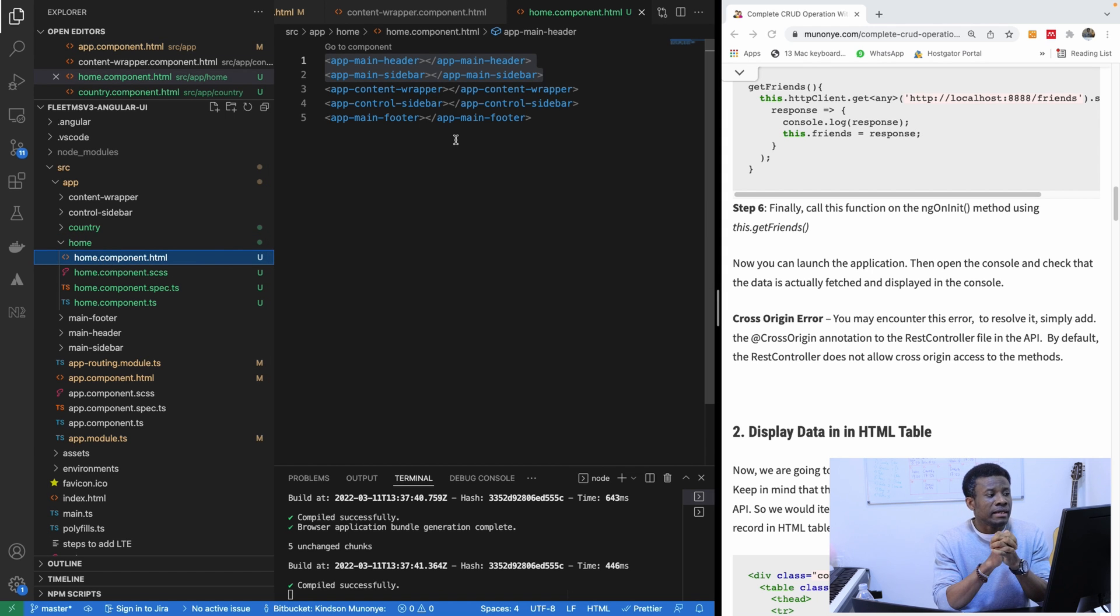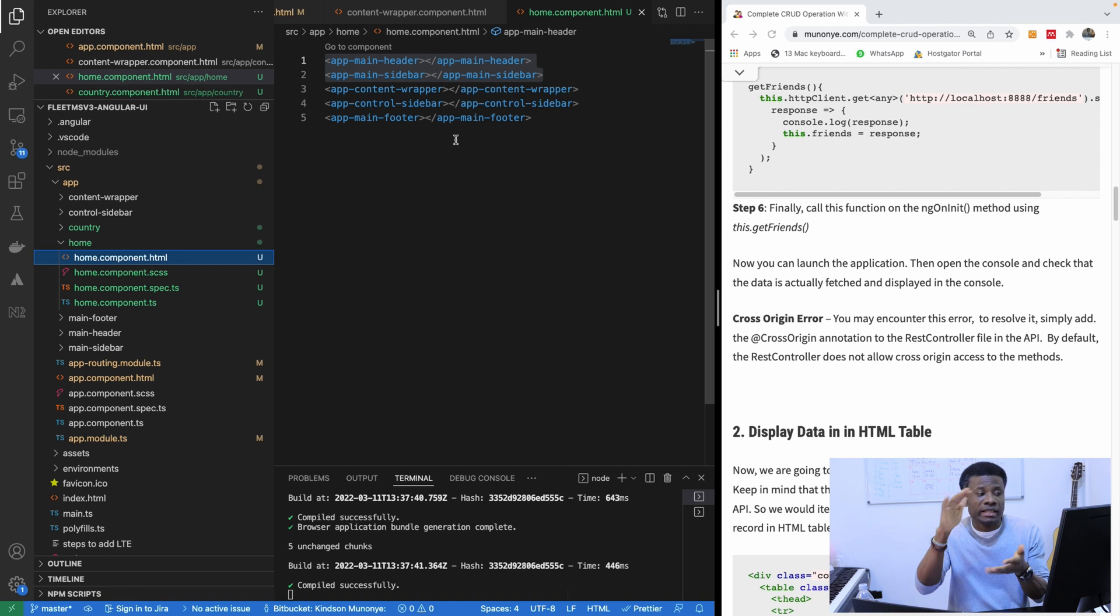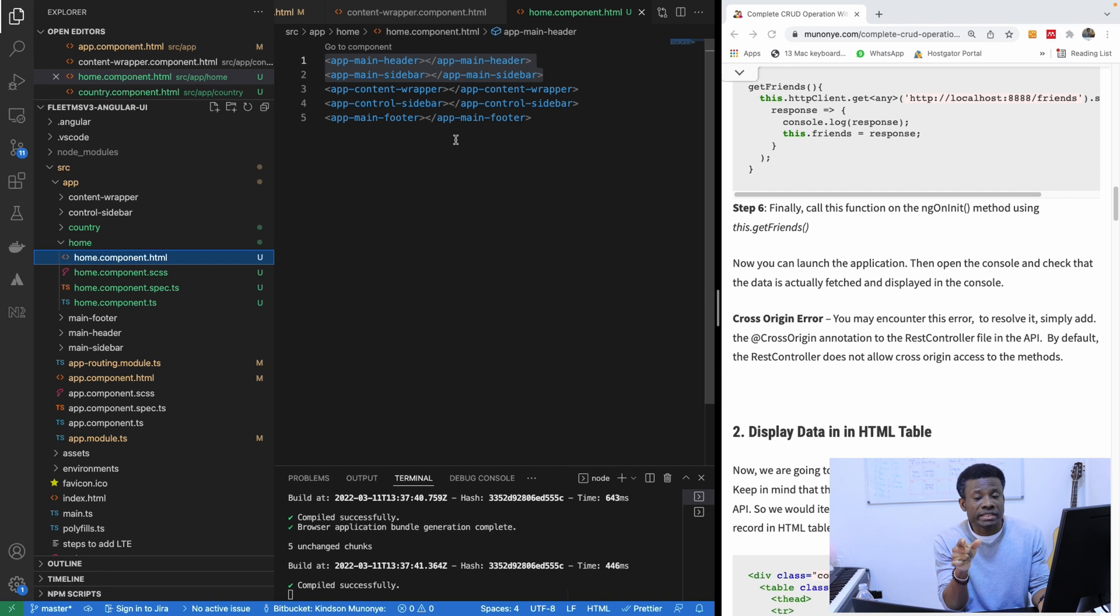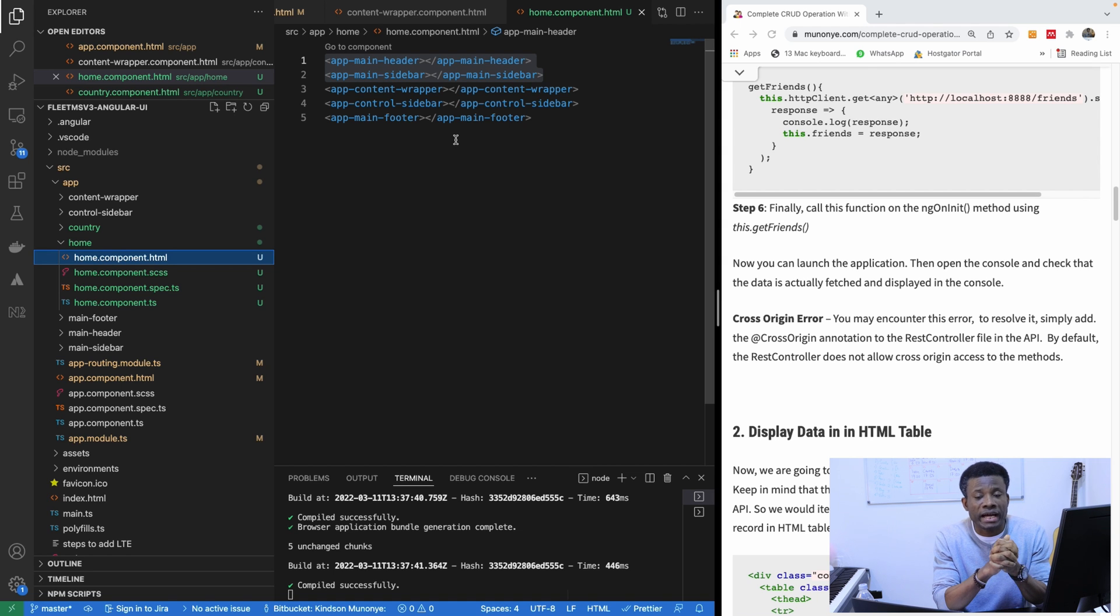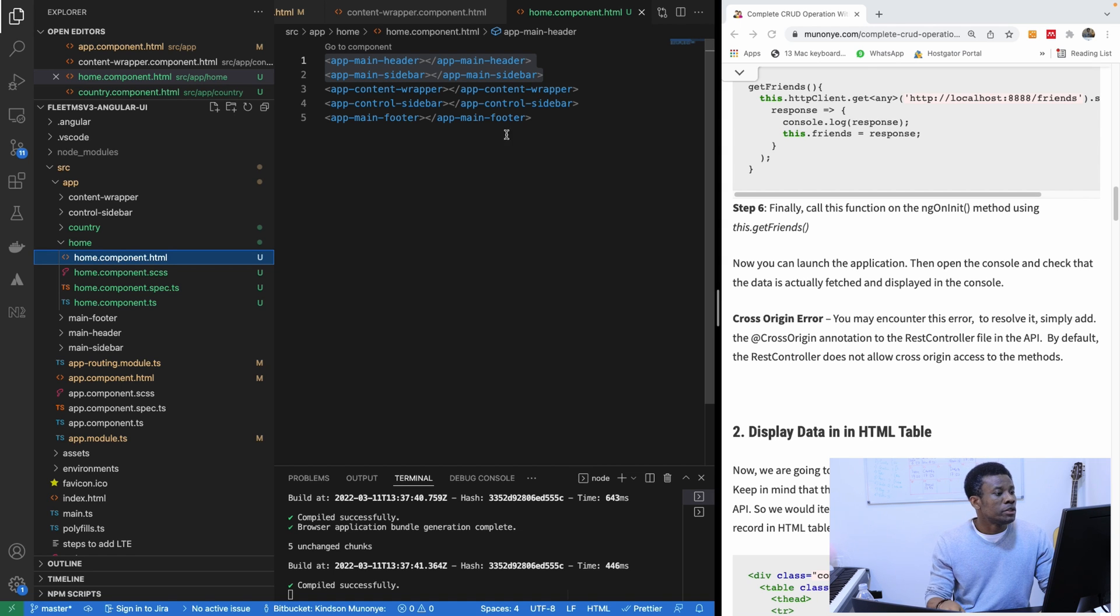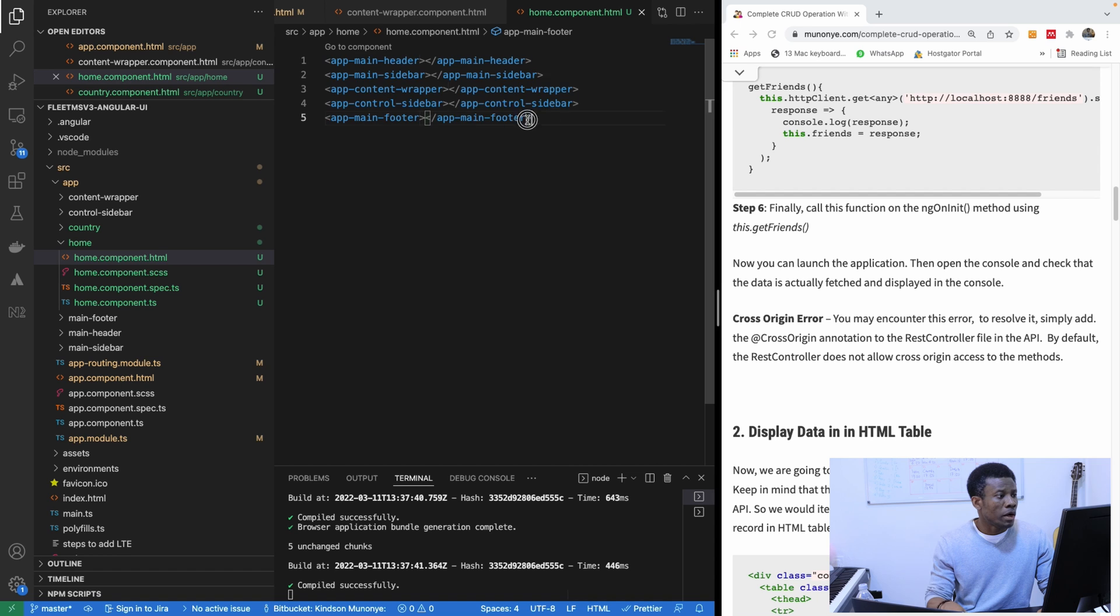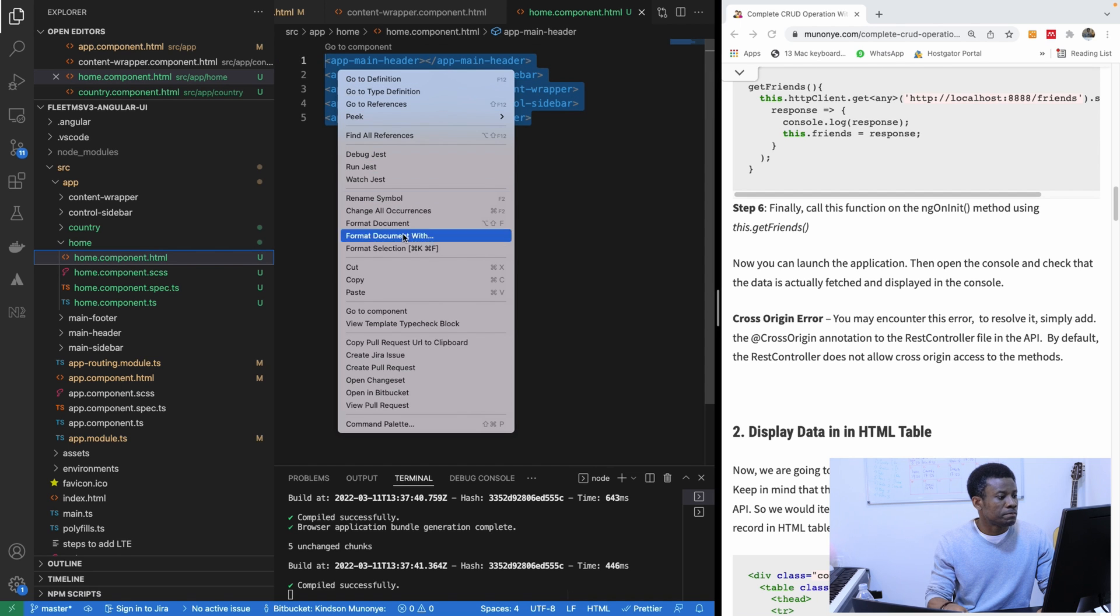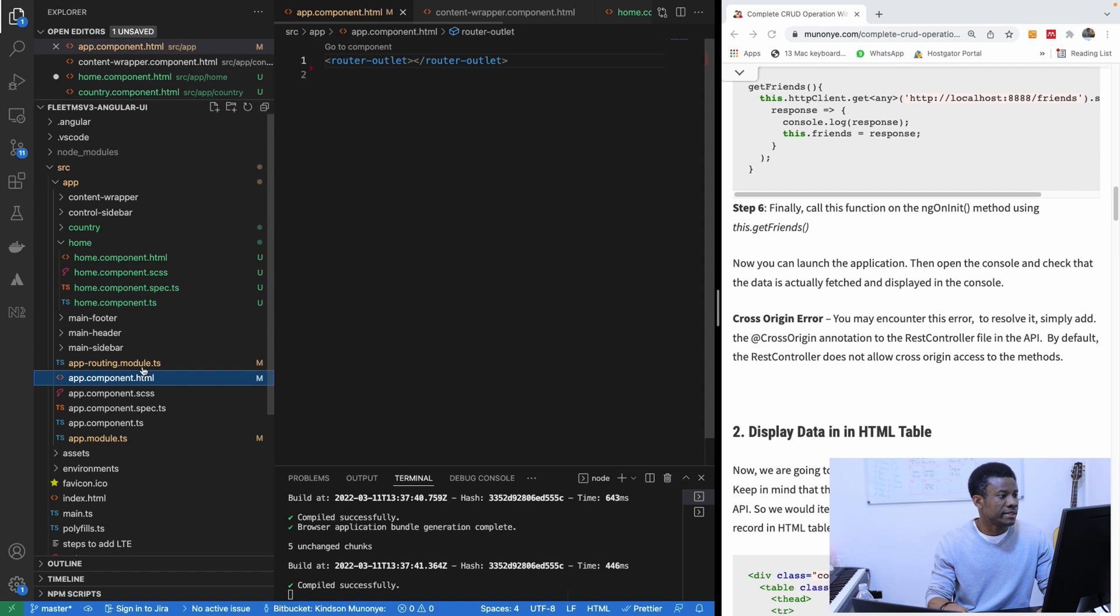Now we want this sidebar, the header, and the footer to be actually in the app component. The reason is because all the components of your application inherit from the app component. So I'm going to move all these things away to the app component. I'm going to cut it from the home component to the app component right here.